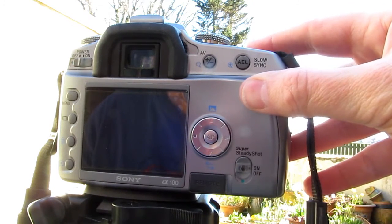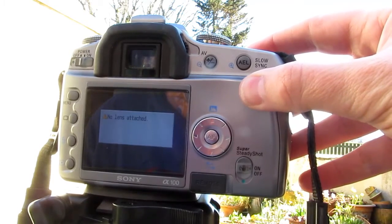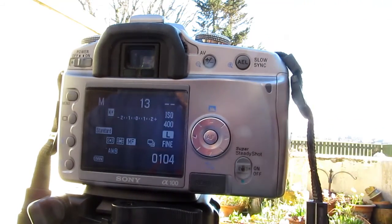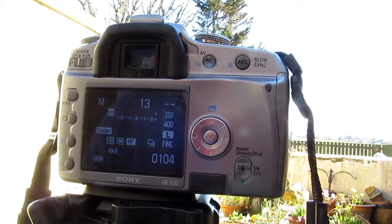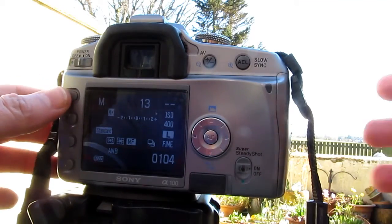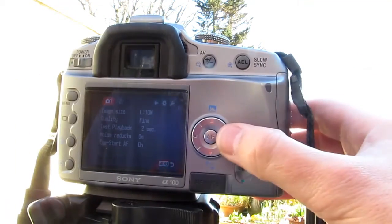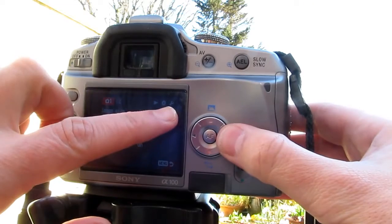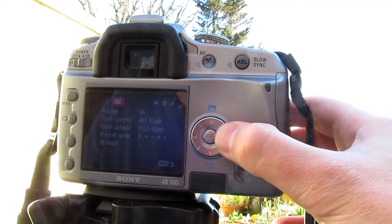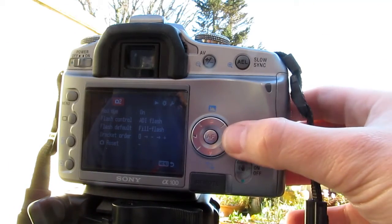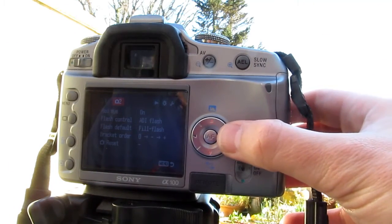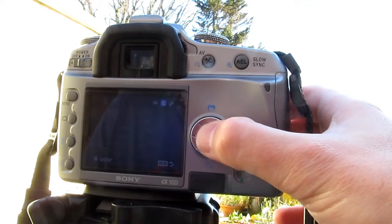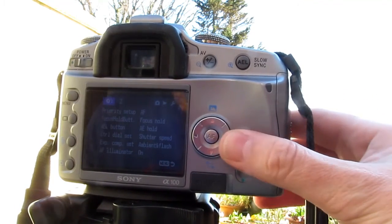So what you do is you get this message no lens attached even though you've got a lens that is attached. You just go into menu here and you go along where the cog icon is. On the newer Sony's it's a slightly different interface, but you just go down there.